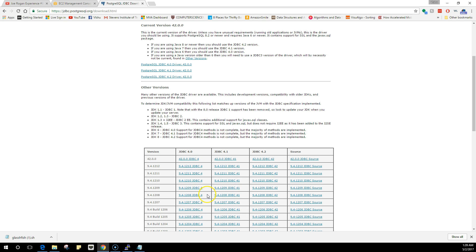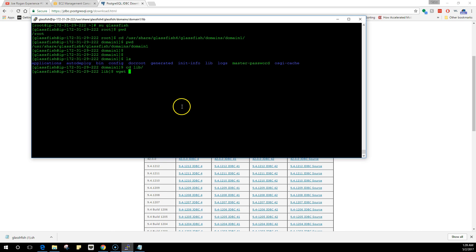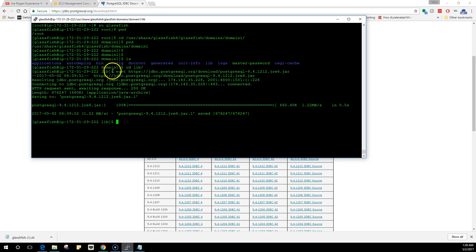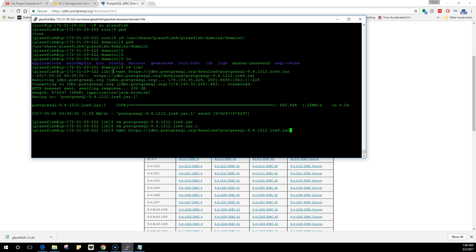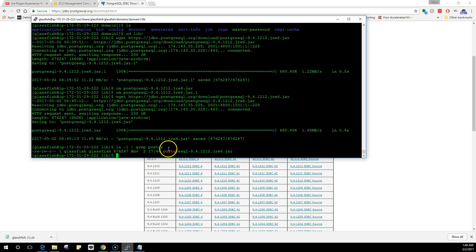I'm going to copy this link and come into my Putty and paste it. Just to make sure that I am in the domain1 library directory. Once it has been downloaded, I already had this. Let me remove the old one just for you guys. I will download this again so you guys know that I did it right now. You will see this file that we just downloaded via wget.